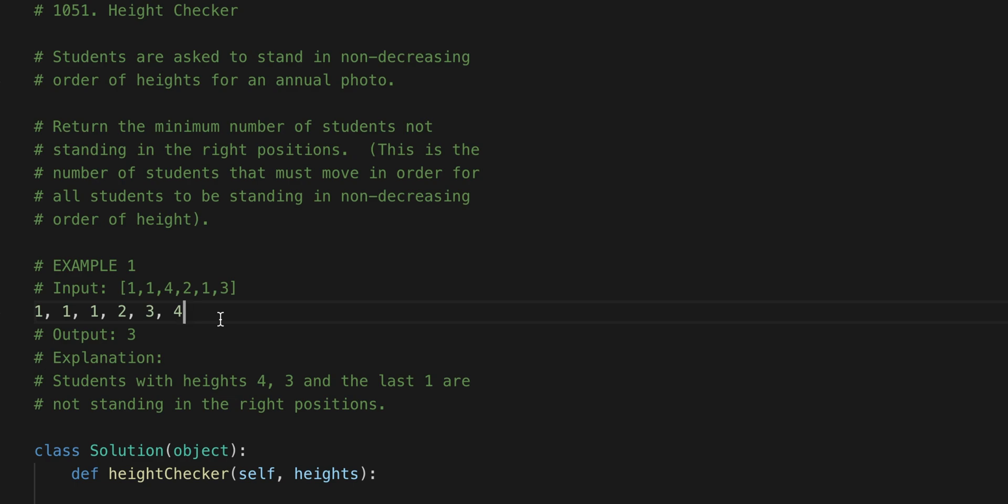But as you can see what kind of switched around was the 1, the 4, and the 3. So the 1 would move where the 4 is, the 3 would move where the 1 is, and the 4 would have to move all the way back where the 3 is.